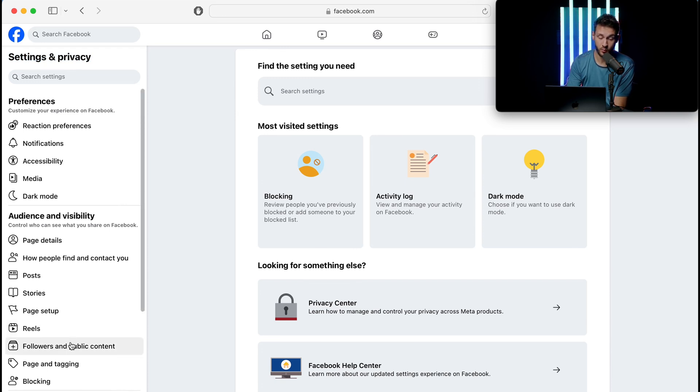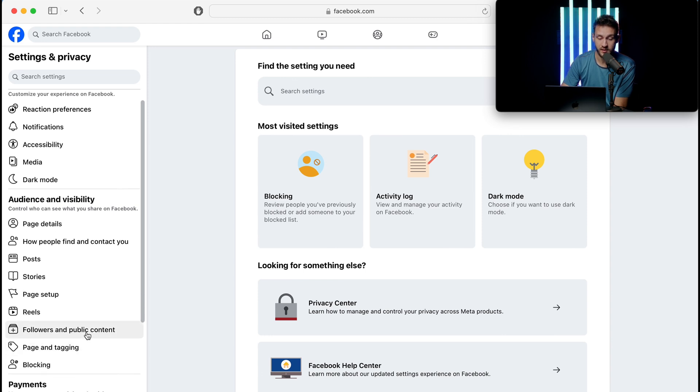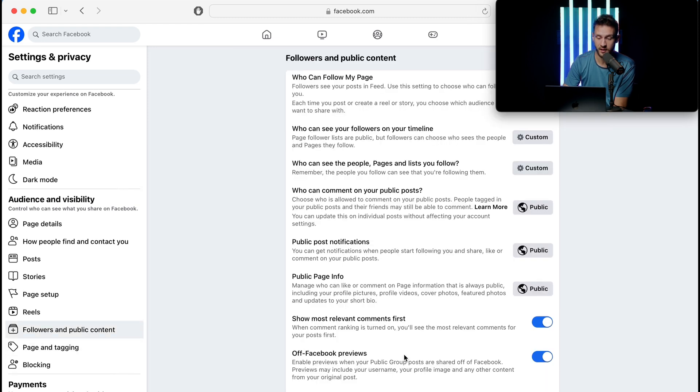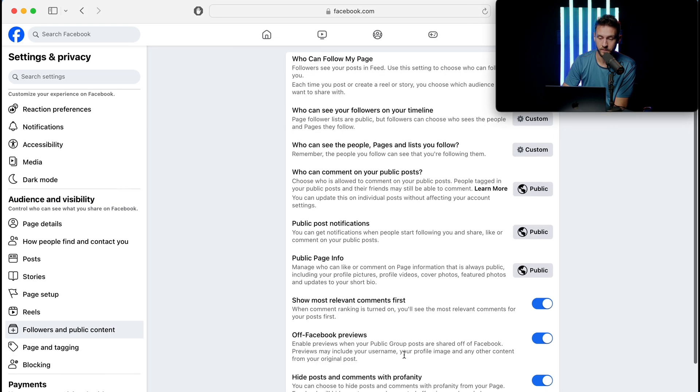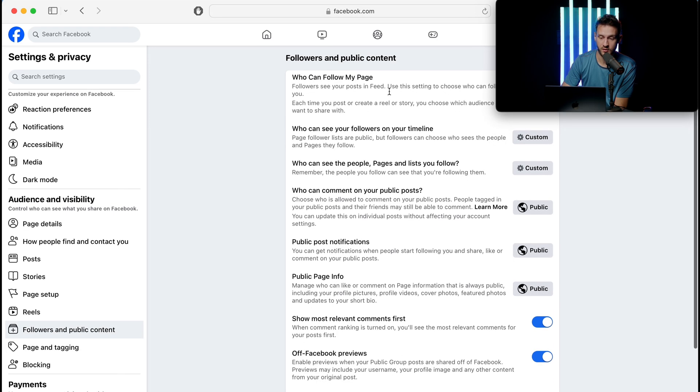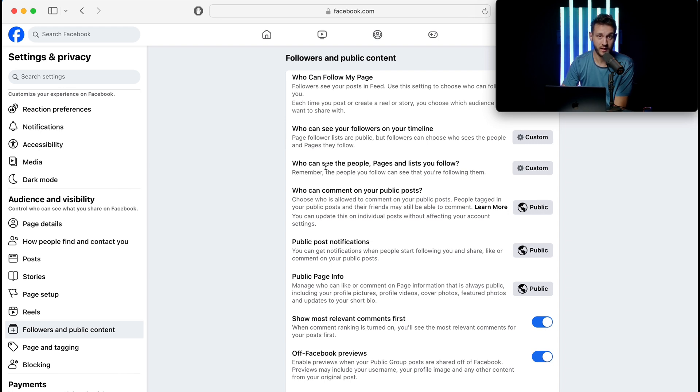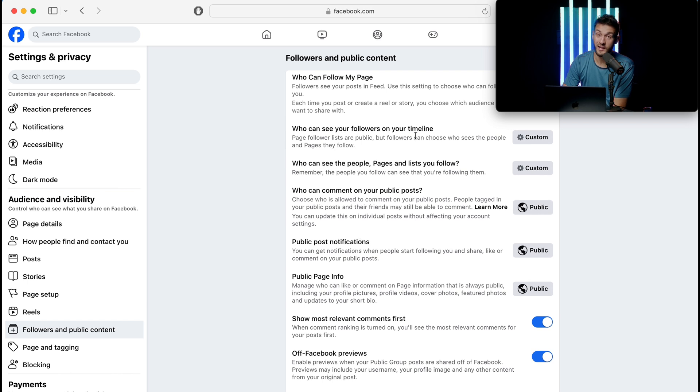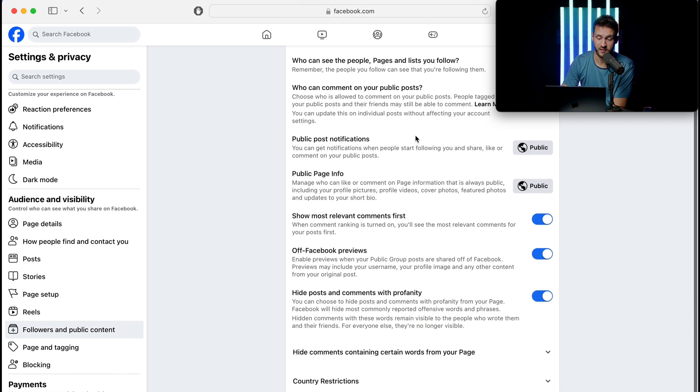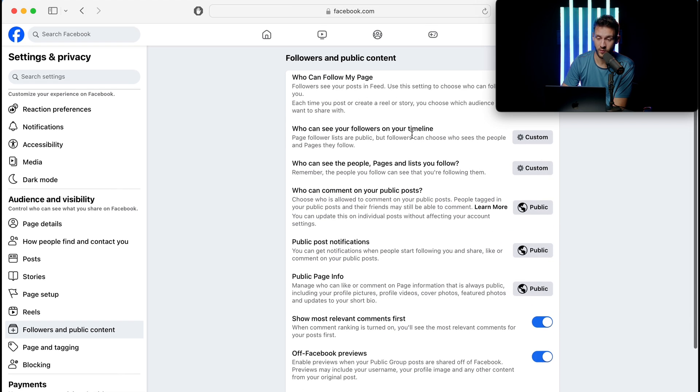What we are mainly looking for, because this could change in the future depending on when you're watching this—Facebook changes all the time—but this is basically Followers and Public Content. There's several ways that you can filter the kind of people that can message you or even see your page in general.